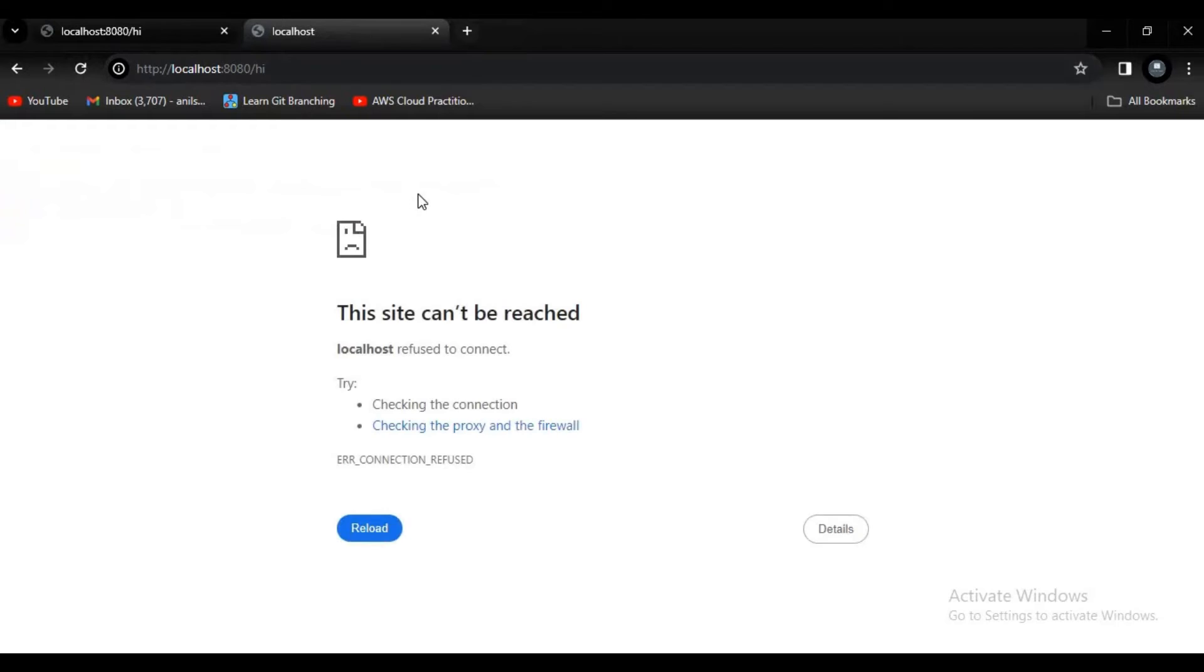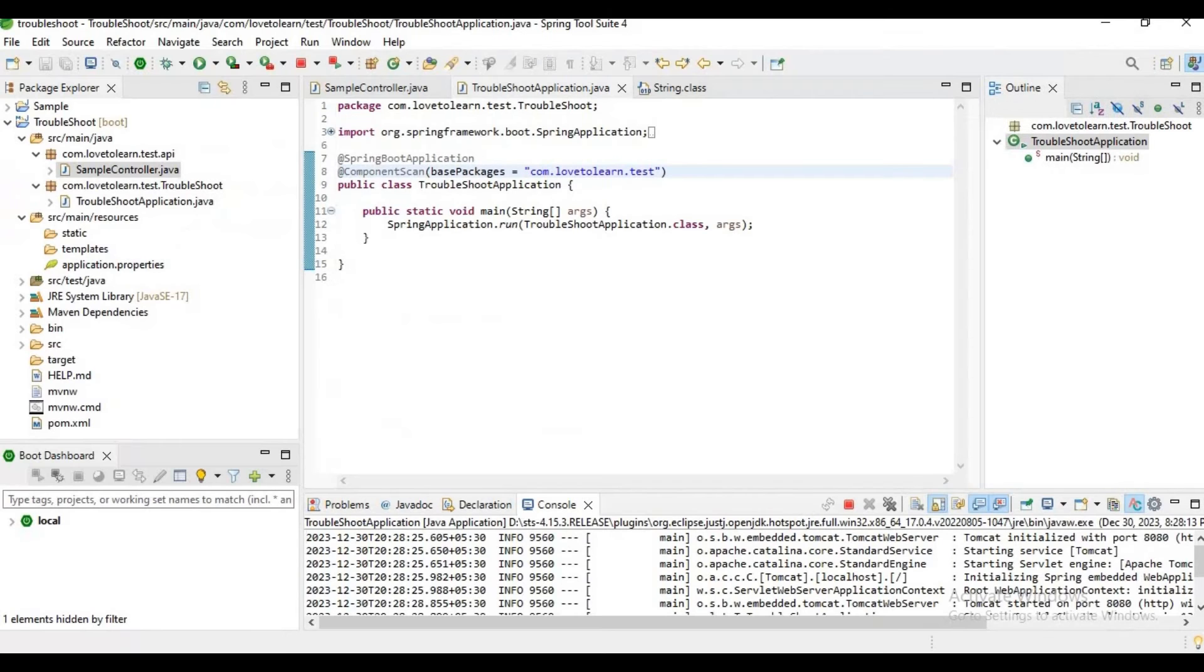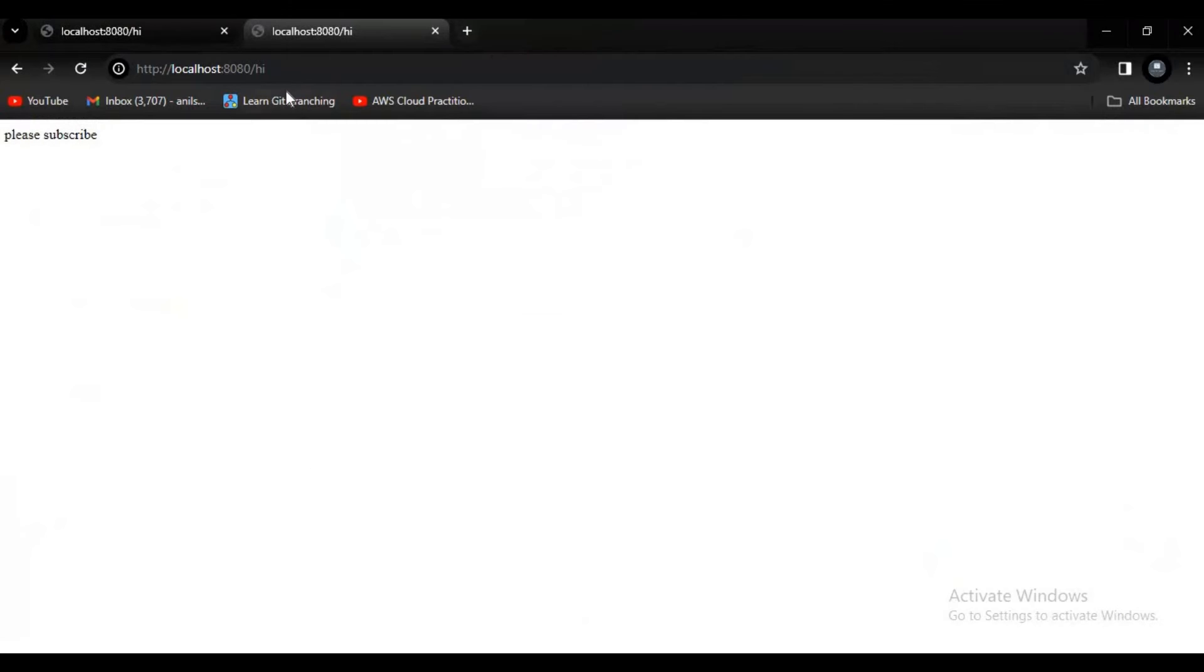One second, my application is still not started. Yeah, now I'm getting the result, right?